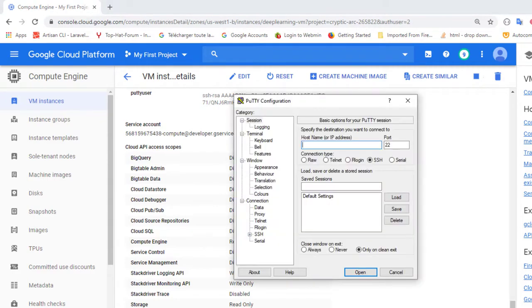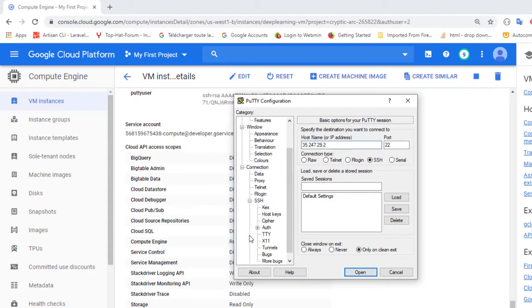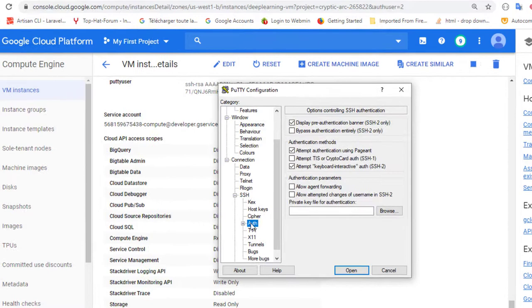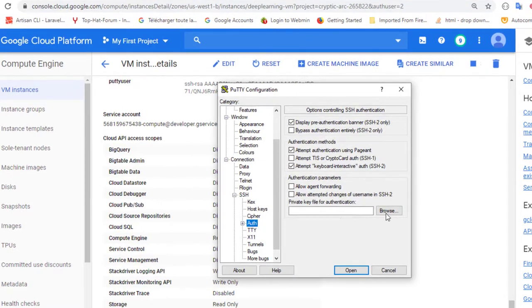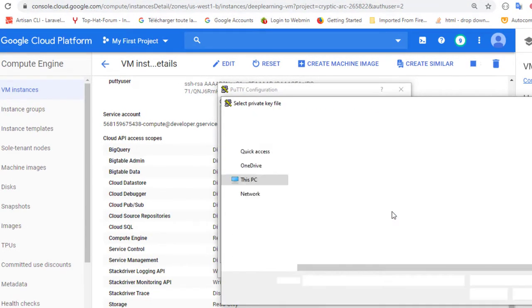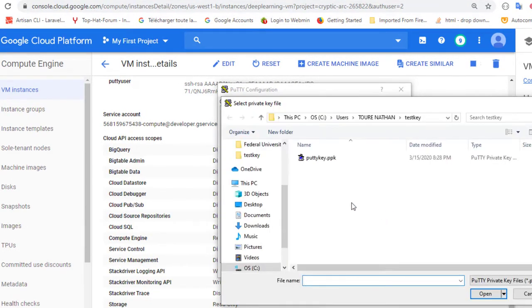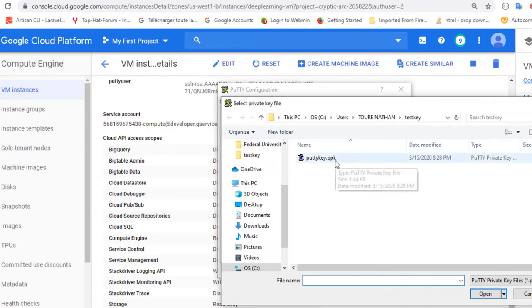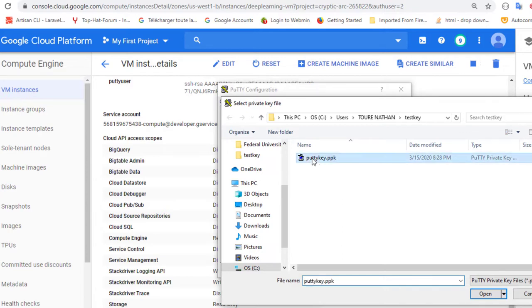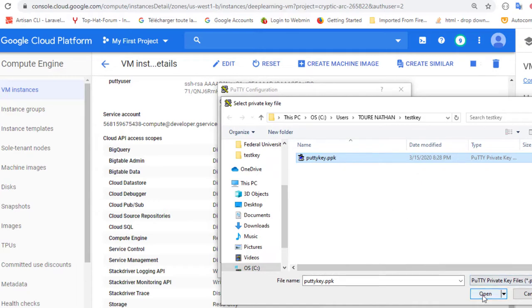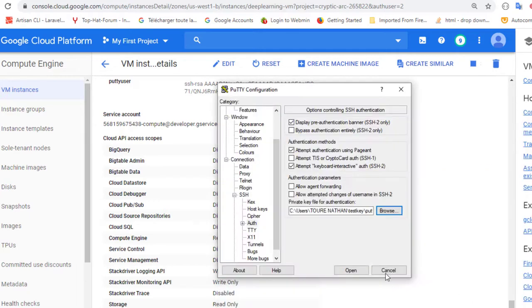So I will come here and open PuTTY. Here I will put the IP address of our virtual machine. And you go to SSH and click on Auth. And navigate to the file, to the location where we have our private key. This is the private key we just saved some time ago.